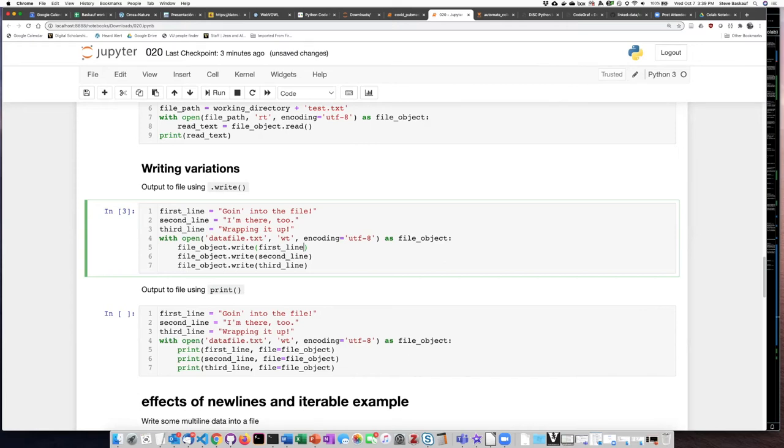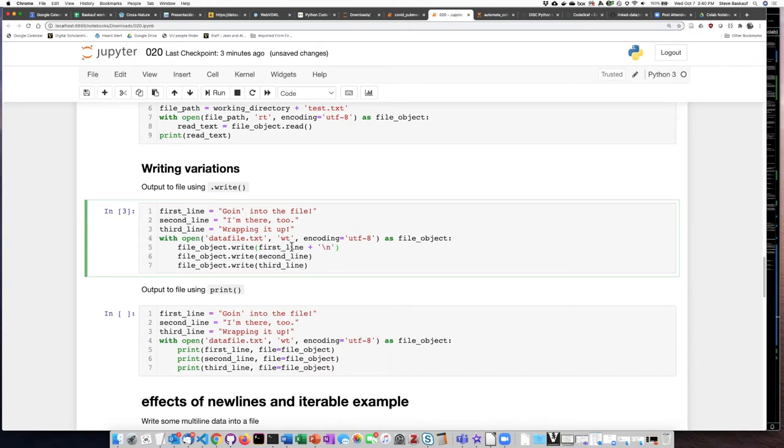We can write a new line character by using backslash n which is an escaped letter n that stands for a new line character. That new line character basically says after you finish with these characters go down to the next line.